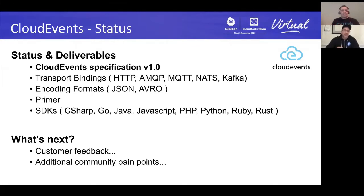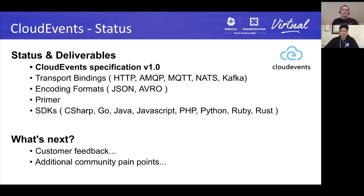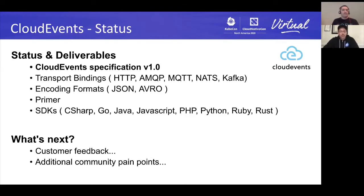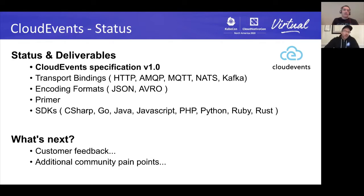I'm not going to talk about what CloudEvents is — I'll assume everybody already knows that. I just want to bring you up to date on what's happened since the last KubeCon North America. Since then, we've released version 1.0 of the spec. It includes not just the specification but the transport bindings — how you map the CloudEvents metadata to various protocols like HTTP and AMQP — as well as encoding formats for JSON and Avro, and a primer with design and implementation guidance.